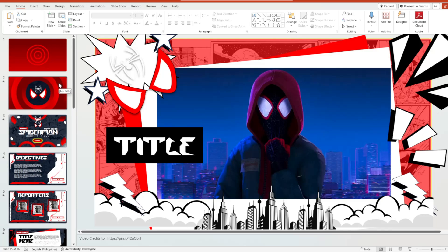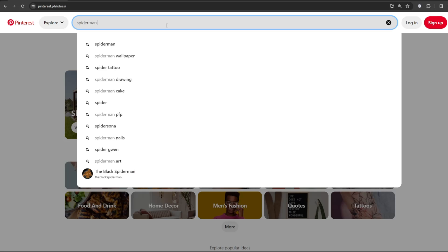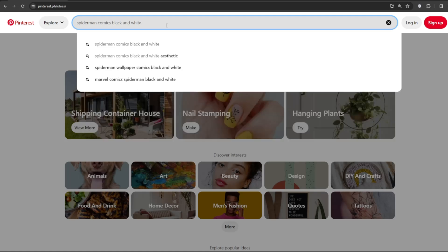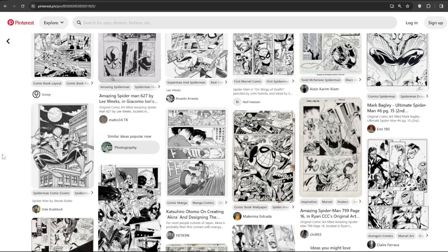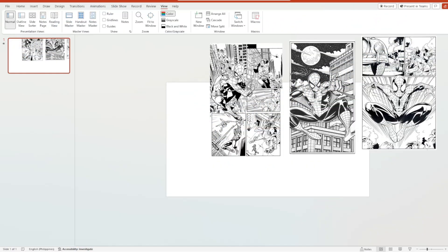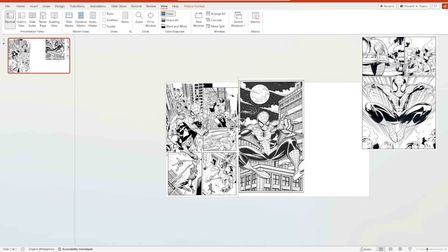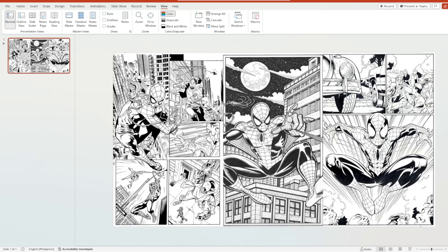The first thing we need to do, as I said, is the background. Head over to Pinterest and search for 'Spider-Man comics black and white version' and it will show you a bunch of options. You can just download them and insert them on your slide. Let's say you've downloaded 3 comic photos of Spider-Man — we will just arrange them like this. The position of the comics should look like this, or you can modify it on your own.